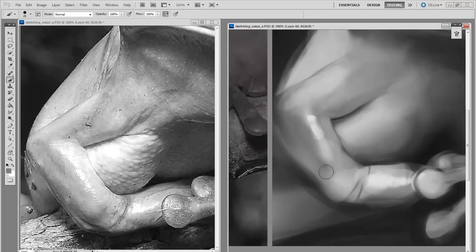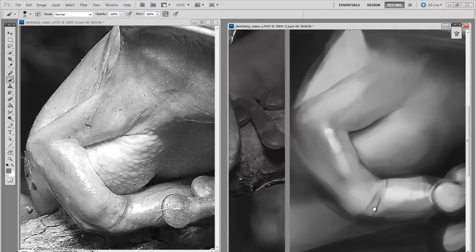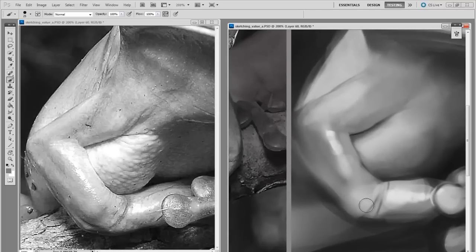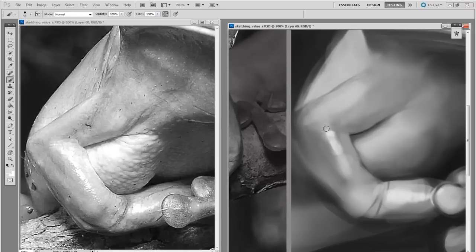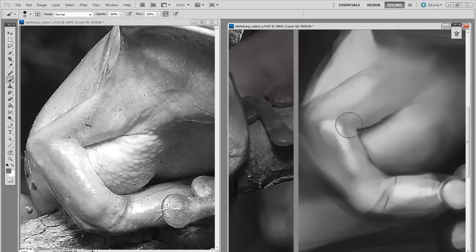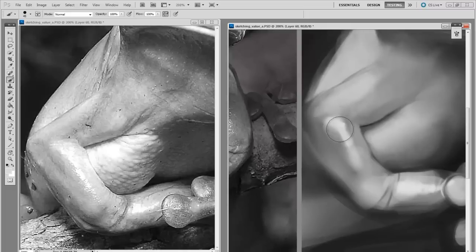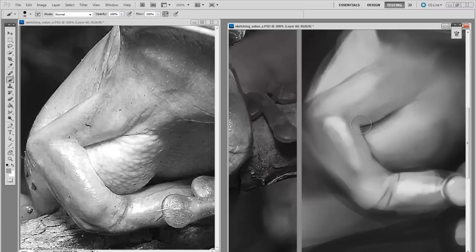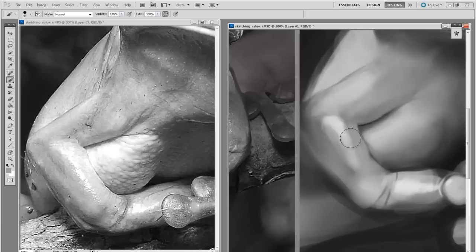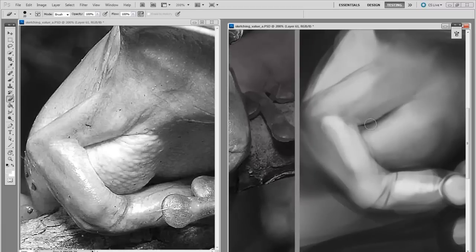Sometimes I like to do a study of something like a frog, maybe a subject matter that I'm unfamiliar with, and I'll do first one as line and then another study as value. This is sort of like a right brain, left brain activity. I think it helps me understand the form even better because I approach it both from a linear standpoint and from a formal standpoint.